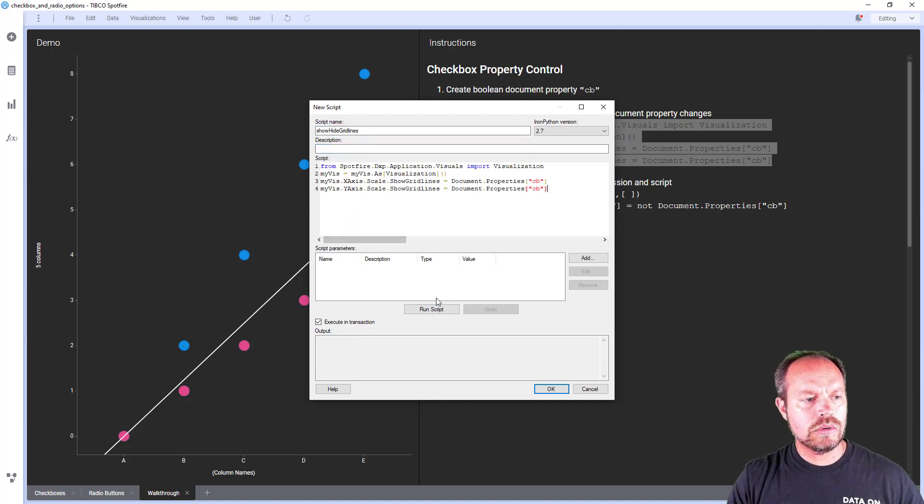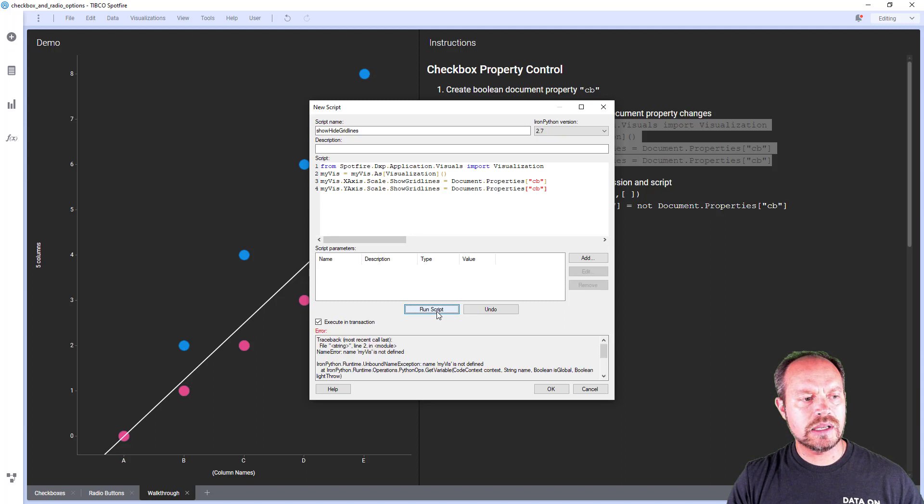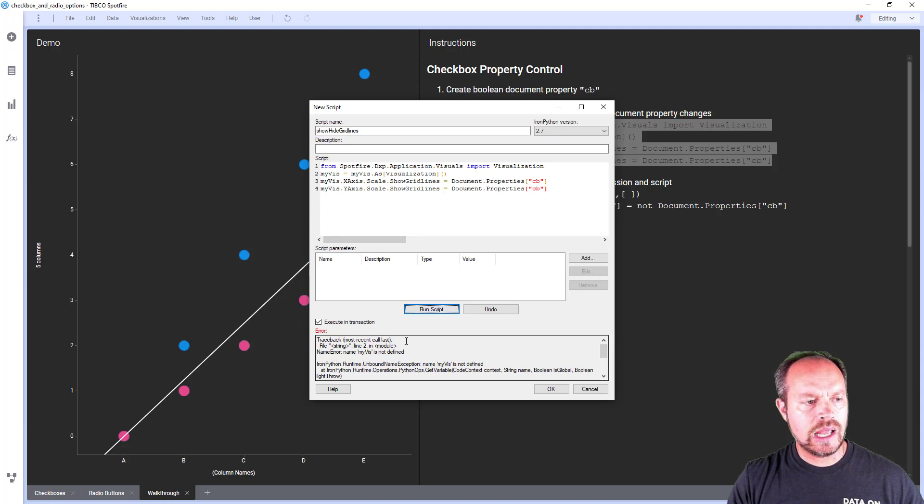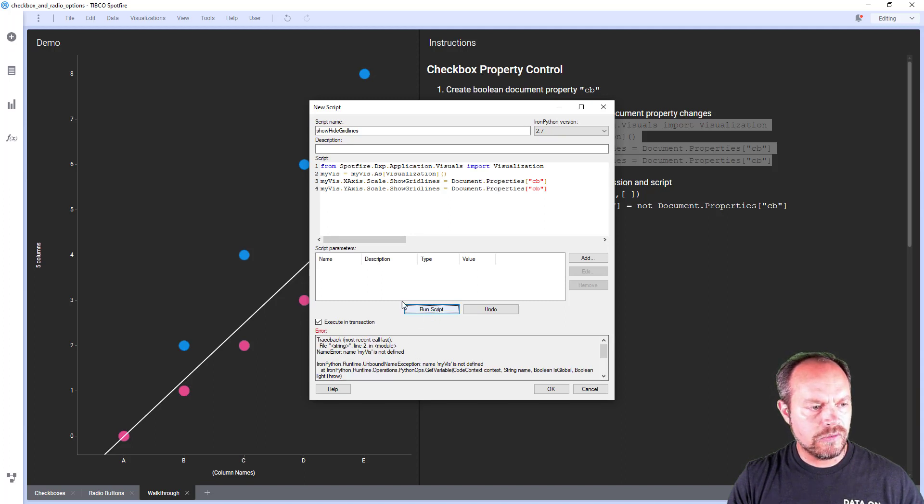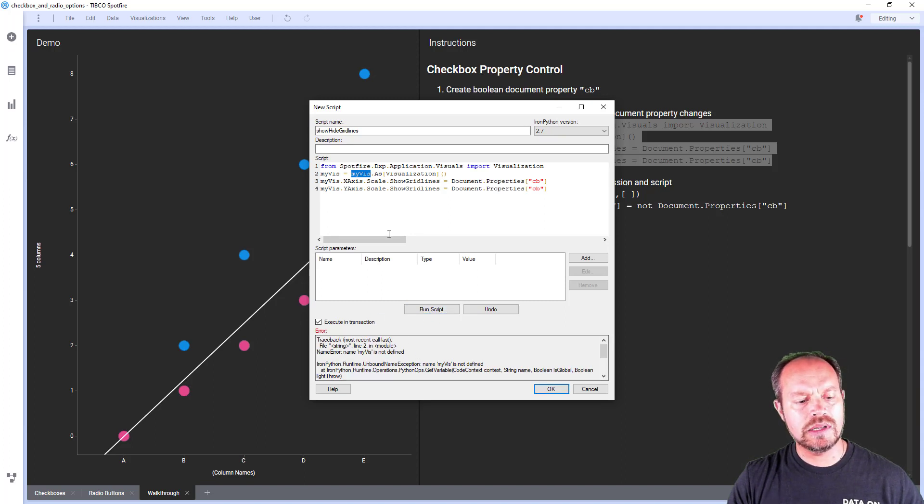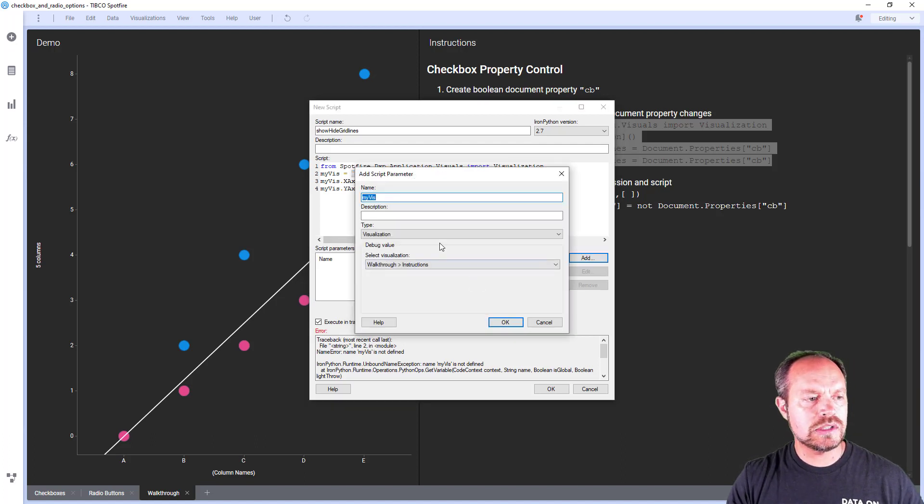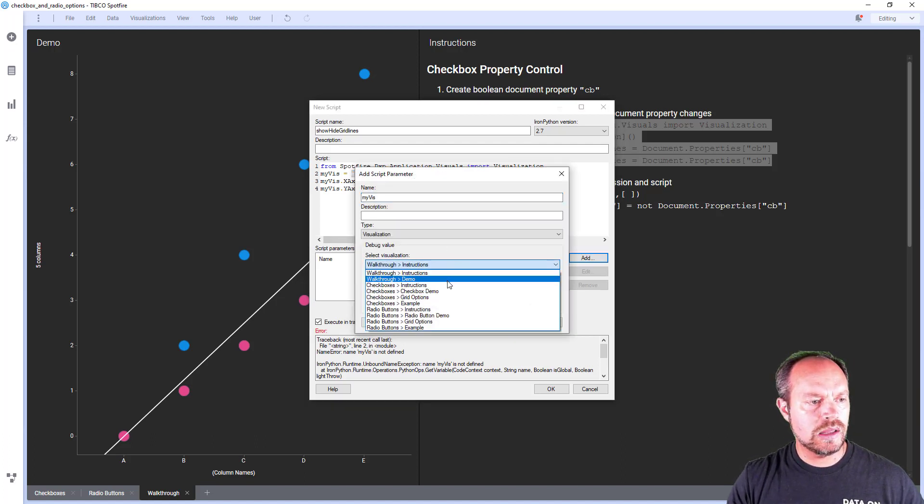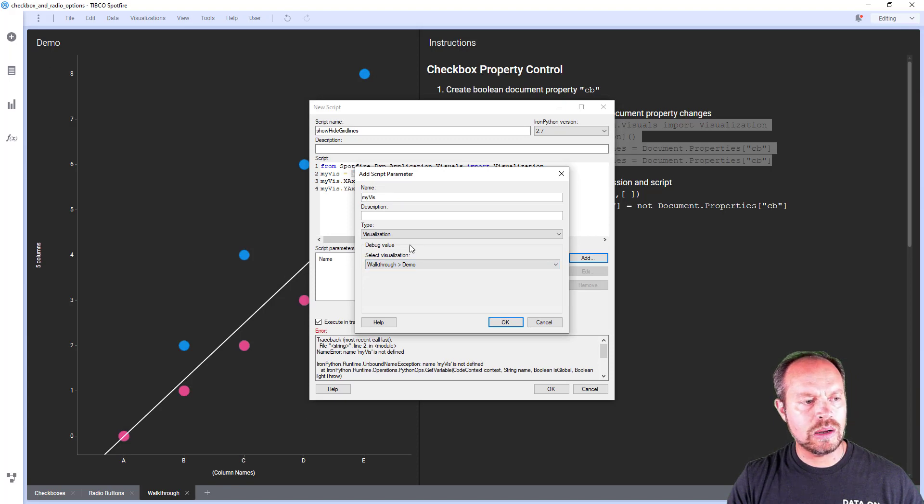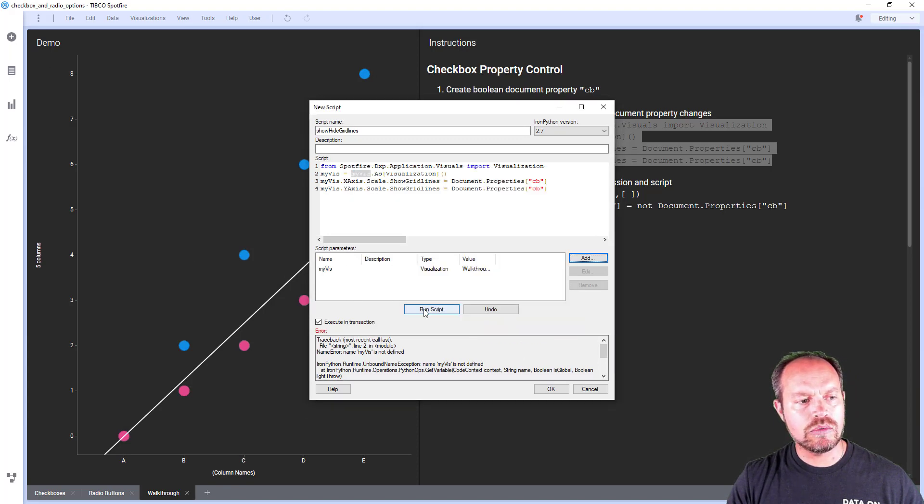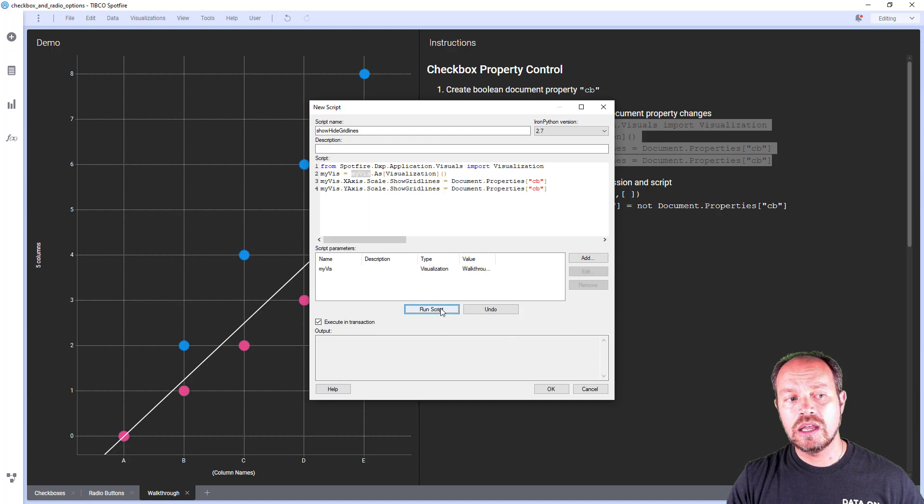I'm pasting the code and I'm going to test it, run, and I need to pass a script parameter in this case my visualization. So I am going to add my visualization, it's going to be this demo visualization under my walkthrough page. Click okay, run it and now it's done.